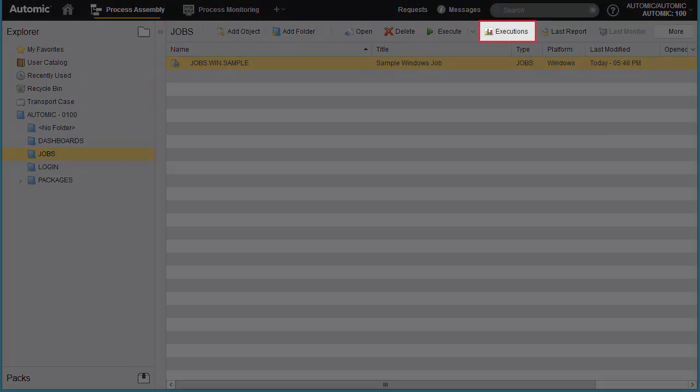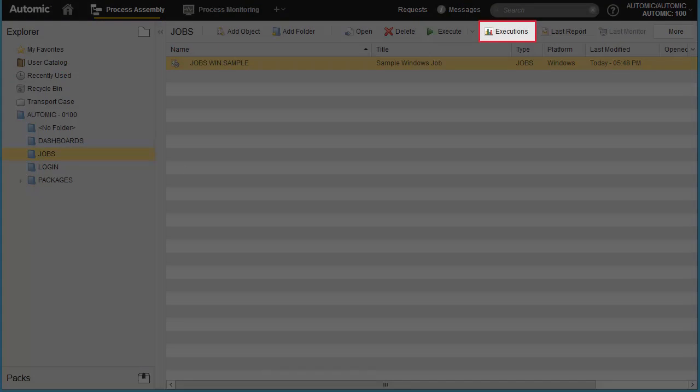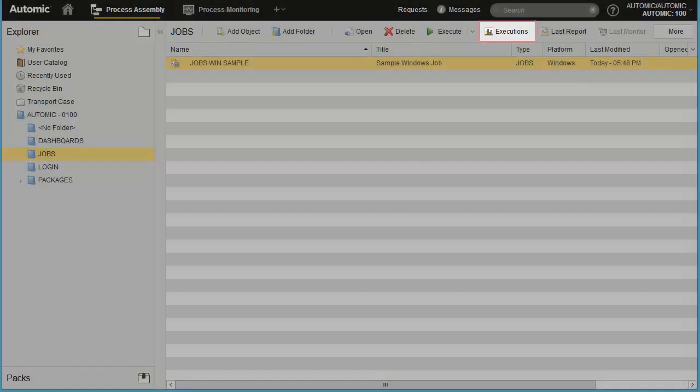The executions display will show a record of all previous runs of an object, whether the object still exists in the real-time monitoring perspective or not. Executions are available in both perspectives.